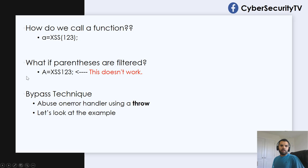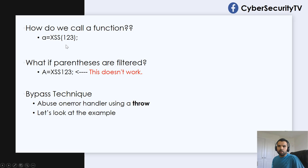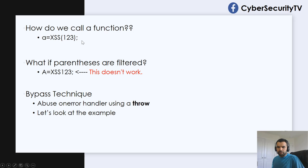So, for example, like any function, how do we call a function? So any function we want to call, we'll say a is equal to function name and then pass some arguments to it.